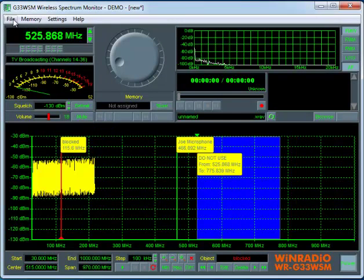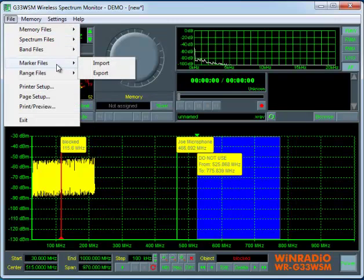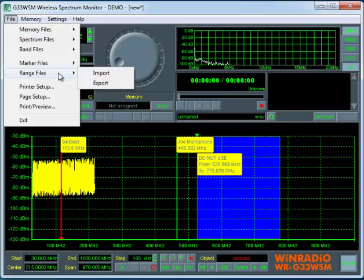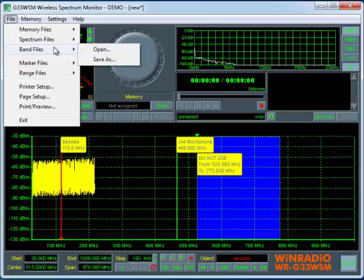Now all of these settings can be saved. You can save your marker files or your range files or the entire configuration as we have it set up right here under different band names and or whatever you're doing.